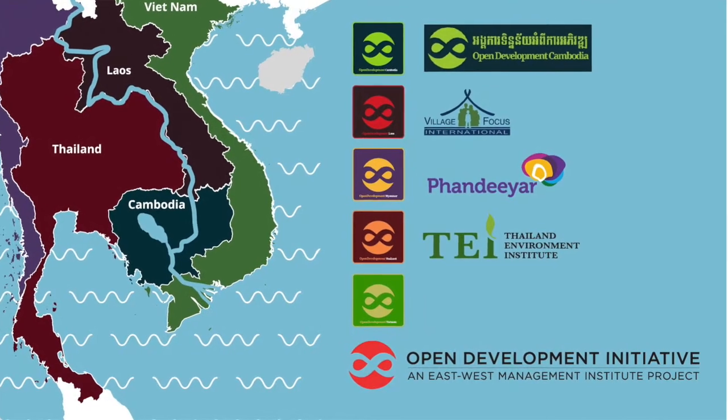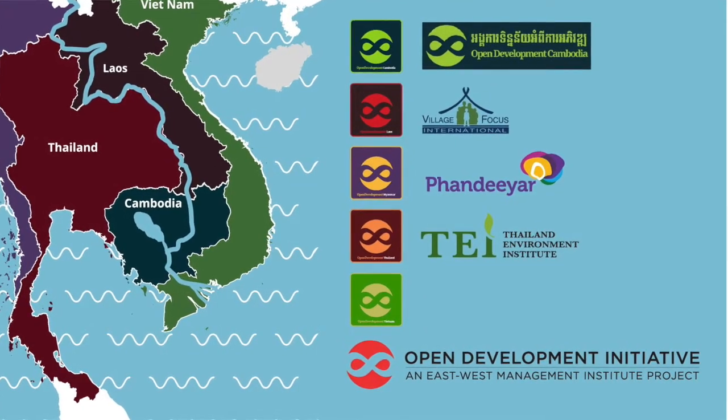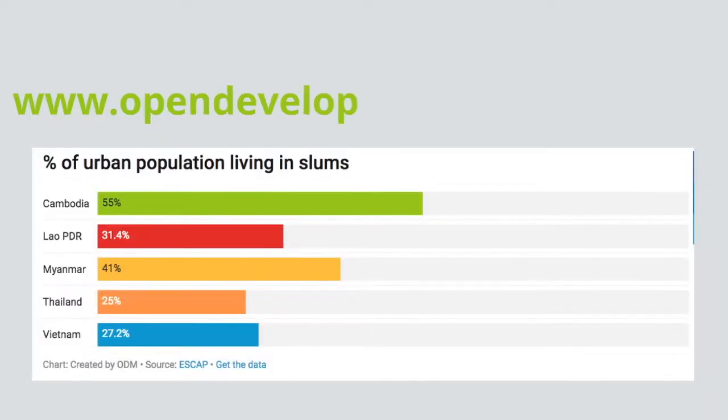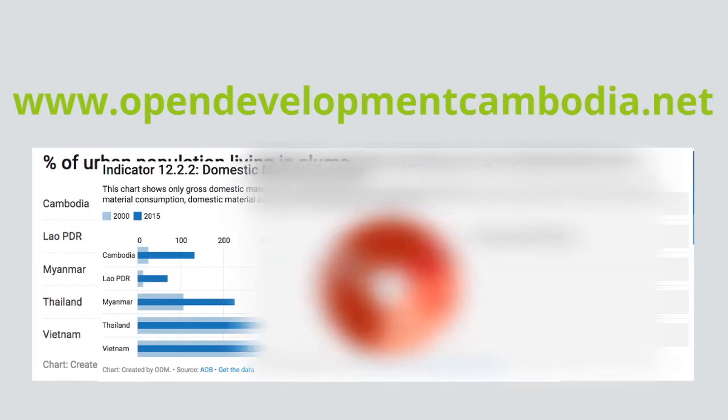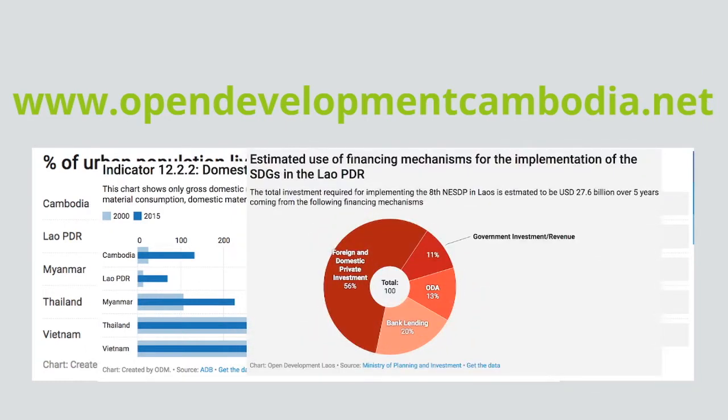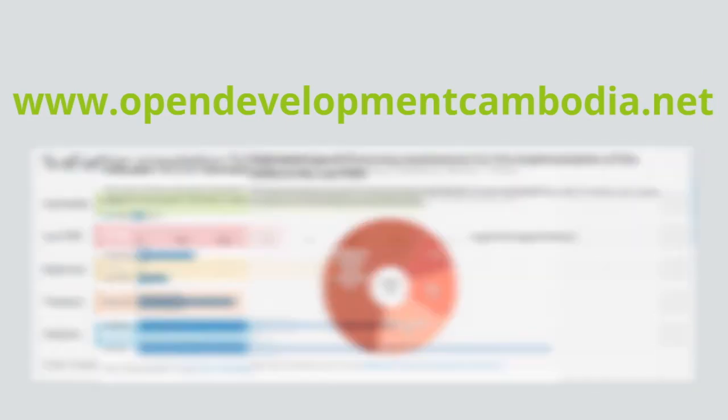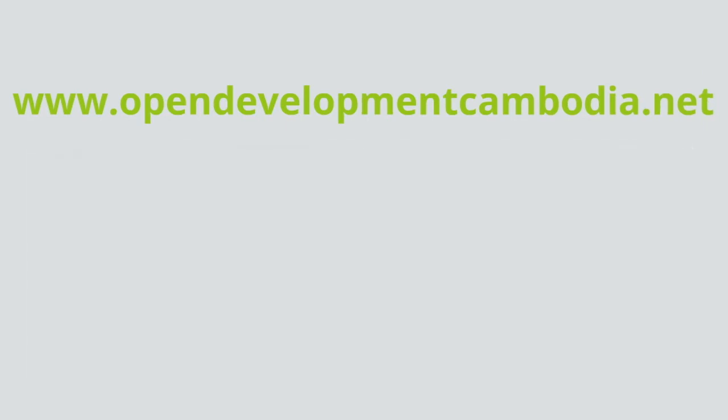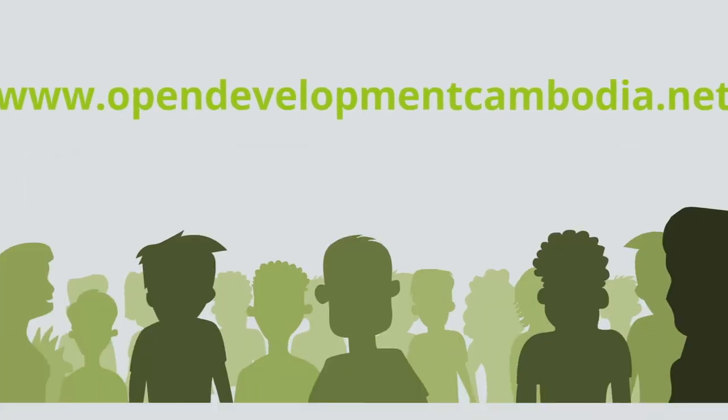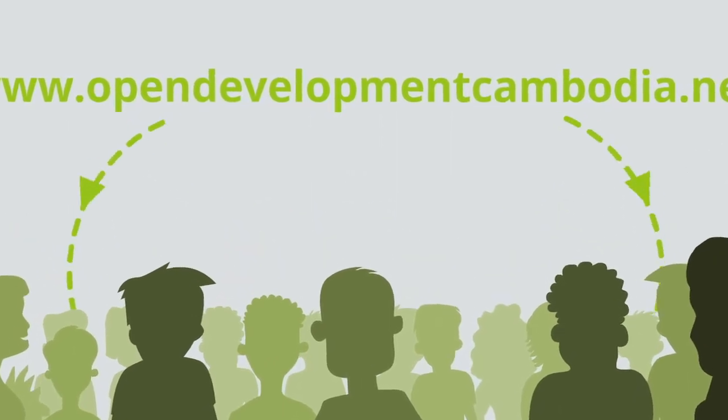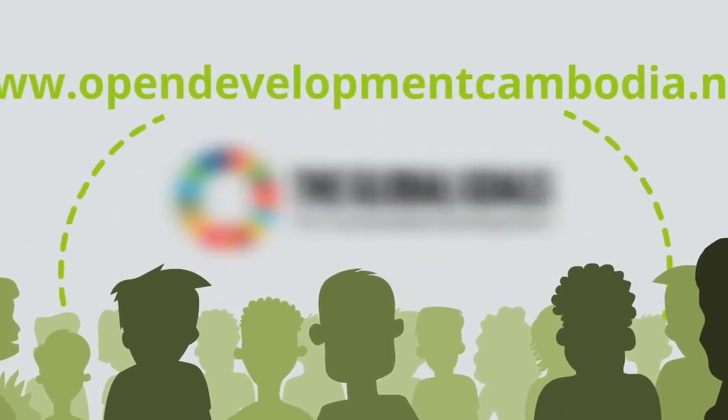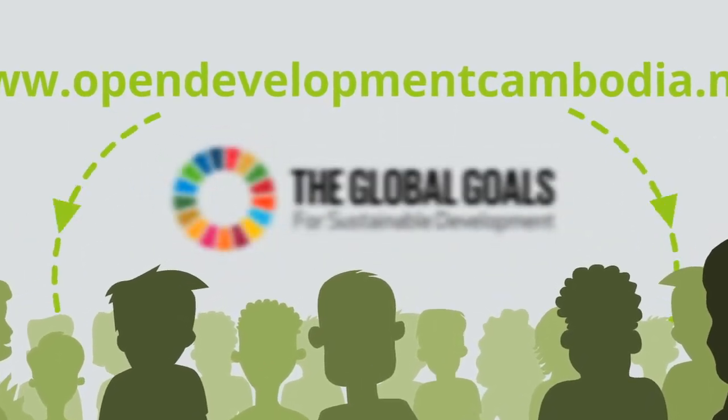Online platforms provide a very accessible source of information about the SDGs. Over time, ODC and its partners will provide more specific information around the targets and the indicators.